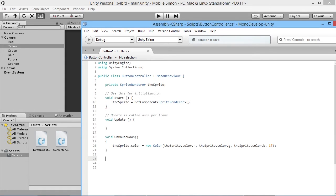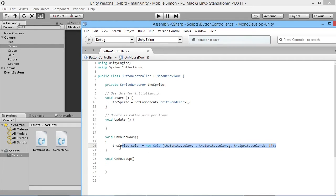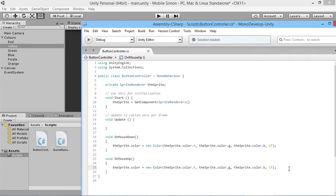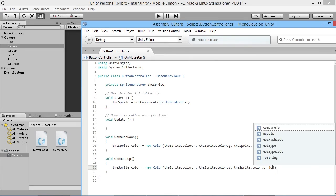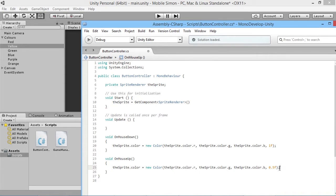Now let's do the opposite for when the player releases the button so it turns back off. We'll add void OnMouseUp, copy the same line of code, and change the alpha at the end to 0.5f, just like we did in the game manager script.